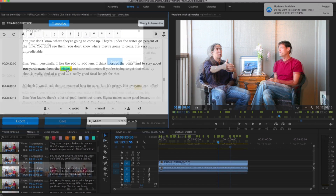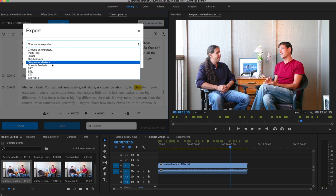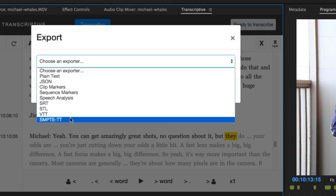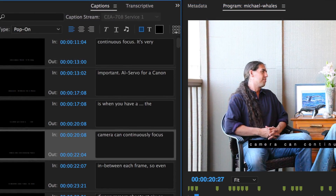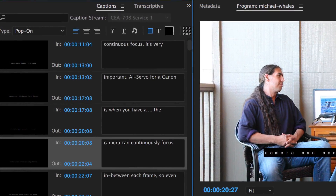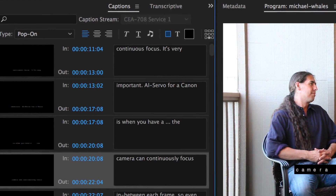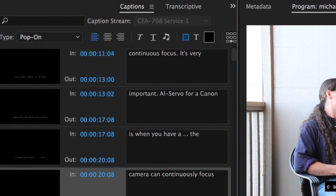You can export to many different file formats for use as closed captions, subtitles, or even a printed script to hand off to your producer for paper edits. For closed captions, you can easily import them into Premiere Pro's caption tool or any captioning application.